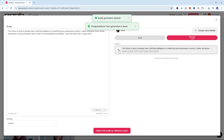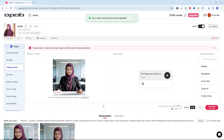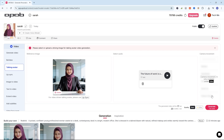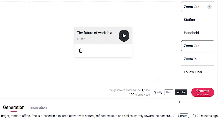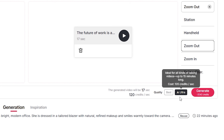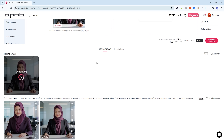Choose Voice Model: English Female — Sarah, and click Generate. Once you've chosen the voice, click the Generate button to apply it. Now that we have the image and audio, let's add camera movement for a professional influencer-style feel. I'll choose Slow Zoom Out. After that, choose the video quality — either Best or Ultra — then click Generate to start creating your Talking Avatar video.